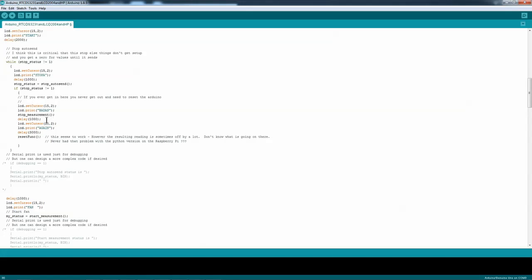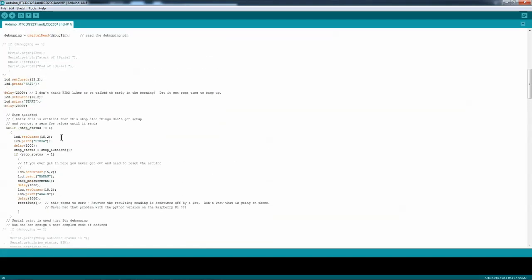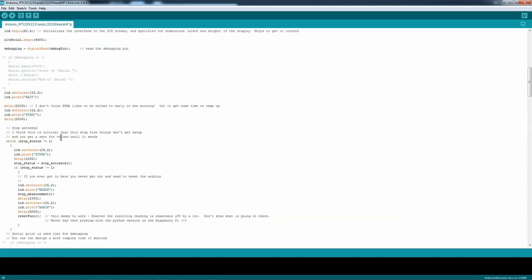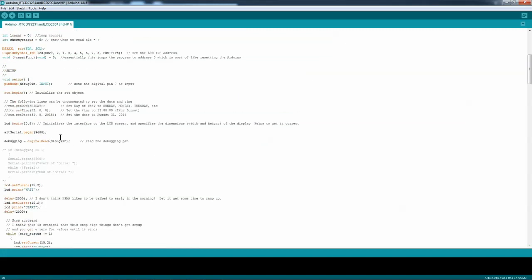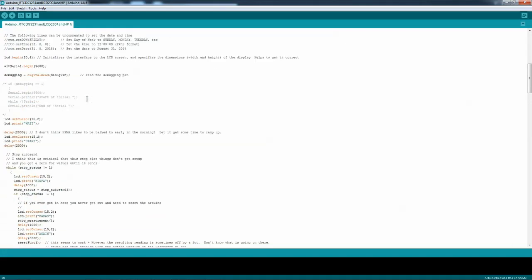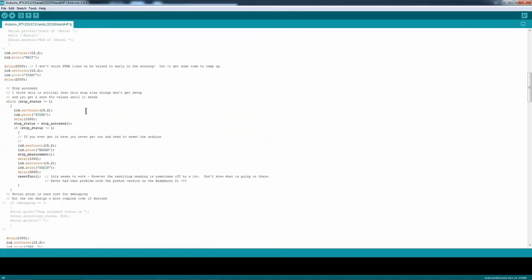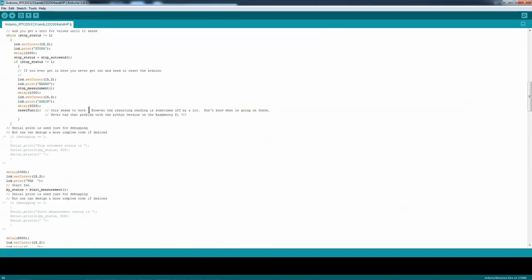Then I delay, and then do a reset function. The reset function is here. It essentially jumps the program to address 0, which is pretty much the same as hitting the reset button. And that seemed to work.